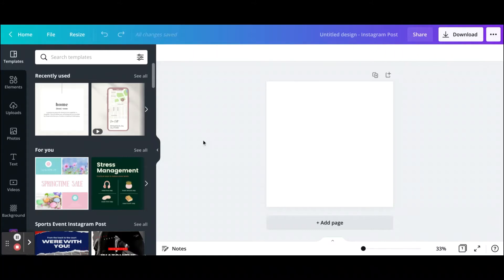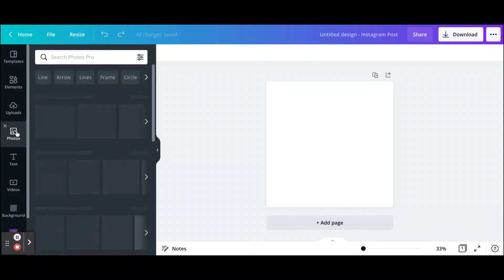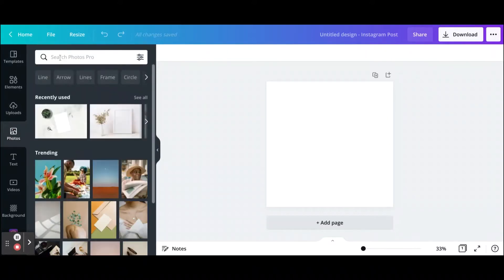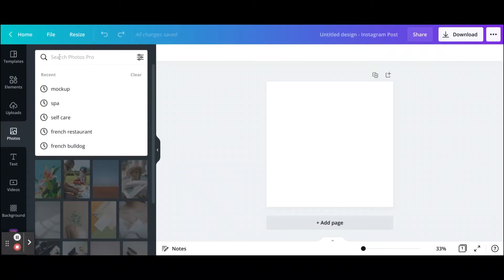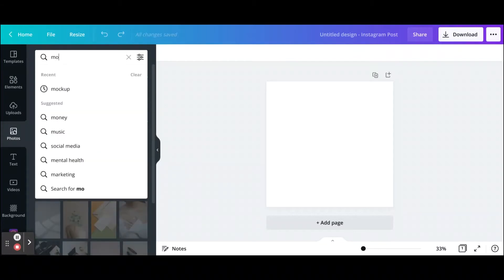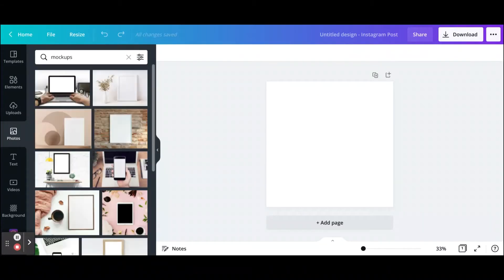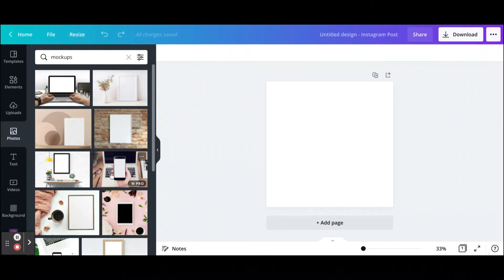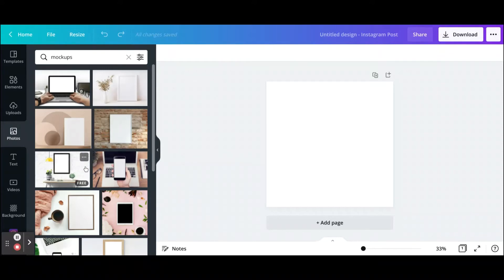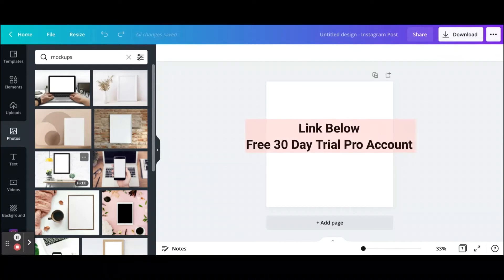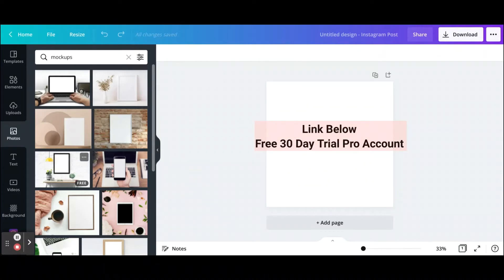The first way is simply just going to photos and typing in mockups, and this will give you plenty of options that are kind of already made for you. I have a Canva Pro account and I'll leave a link in the description below if you want to go ahead and try Canva Pro for free for 30 days.